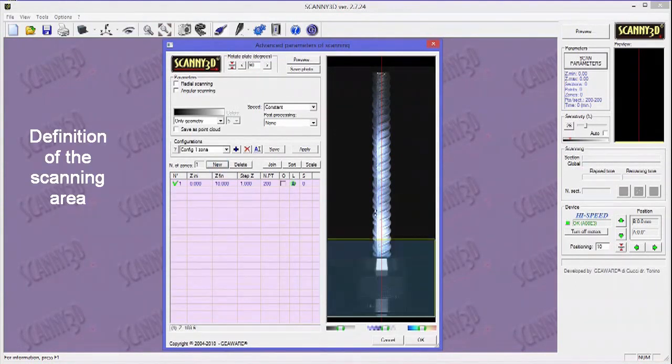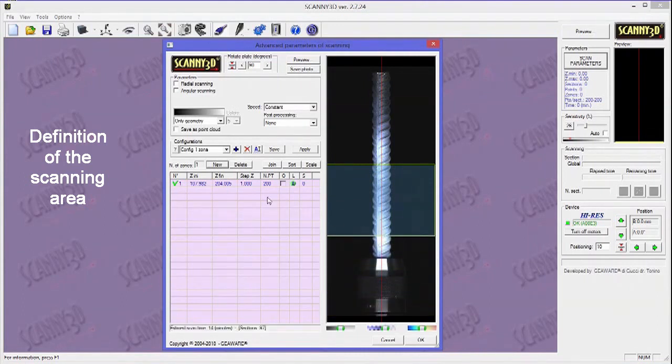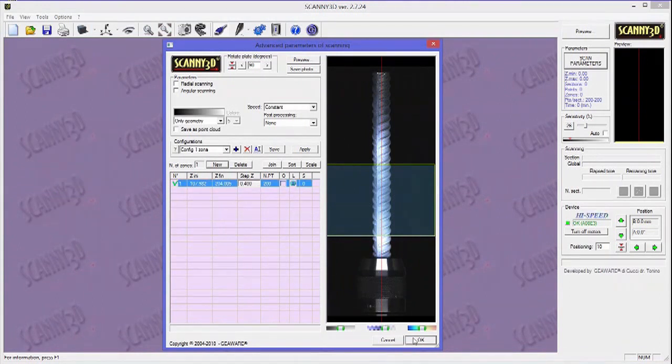After that, the user will only have to define the scanning area and set the proper parameters, which are standard for this kind of object.